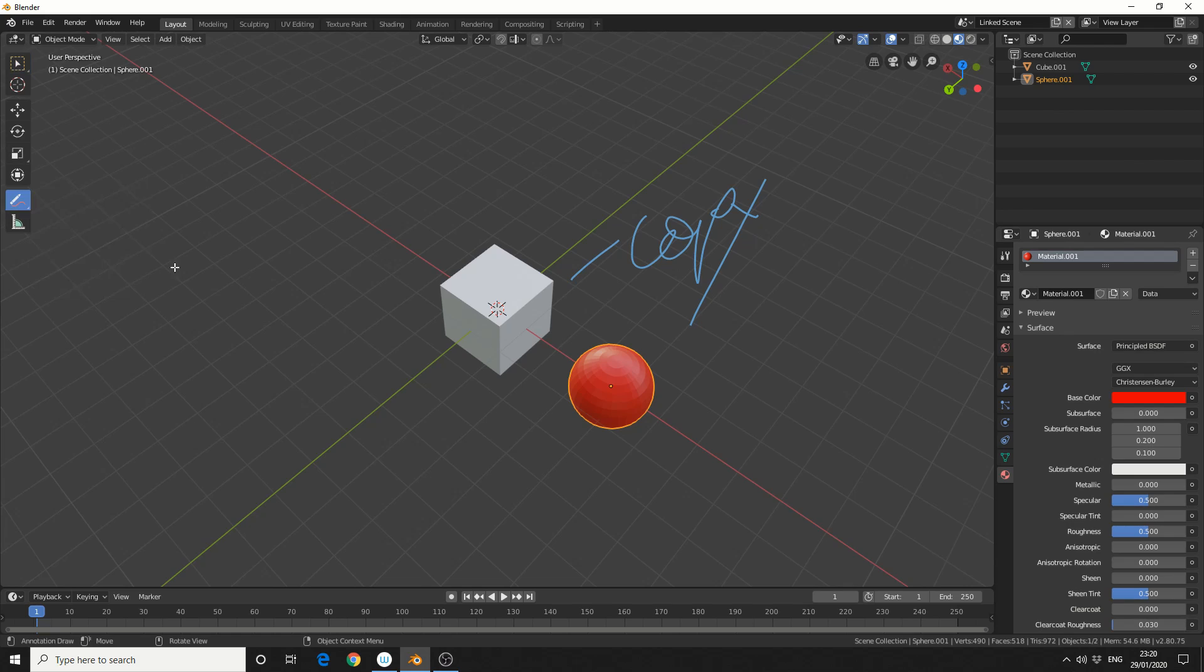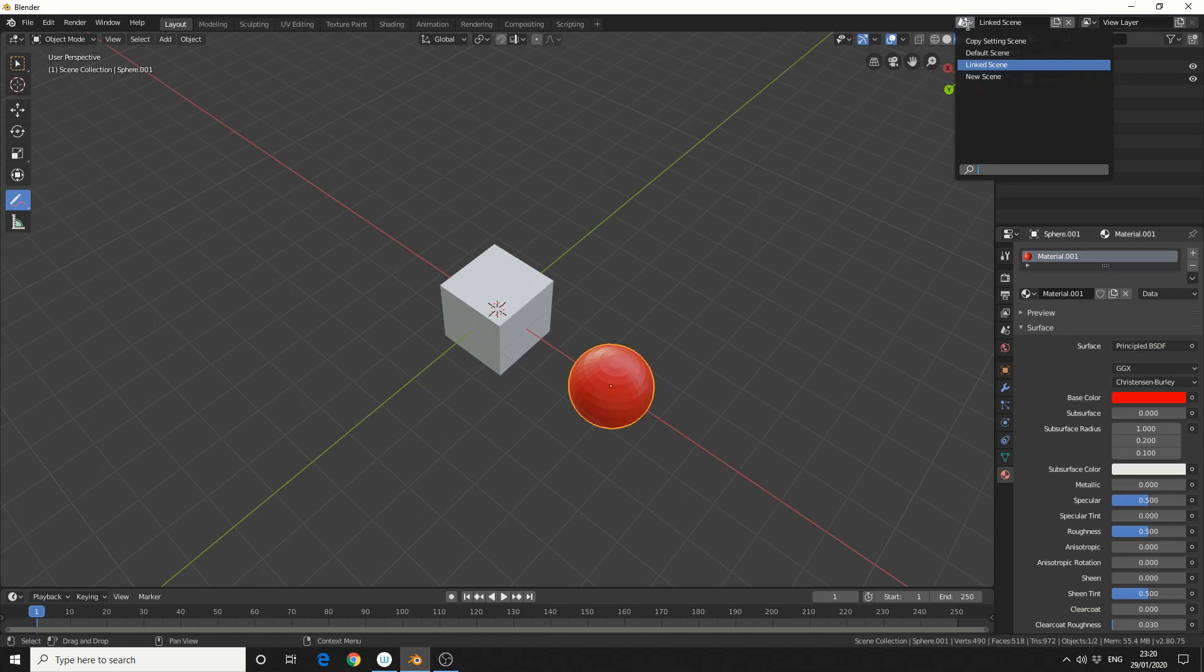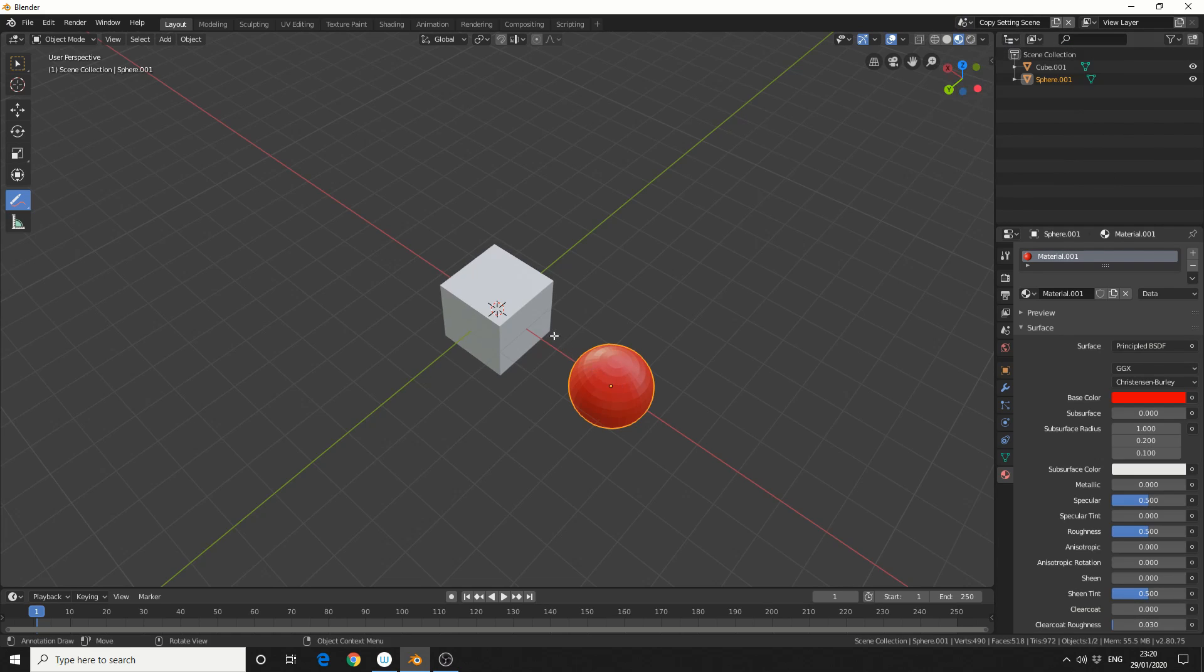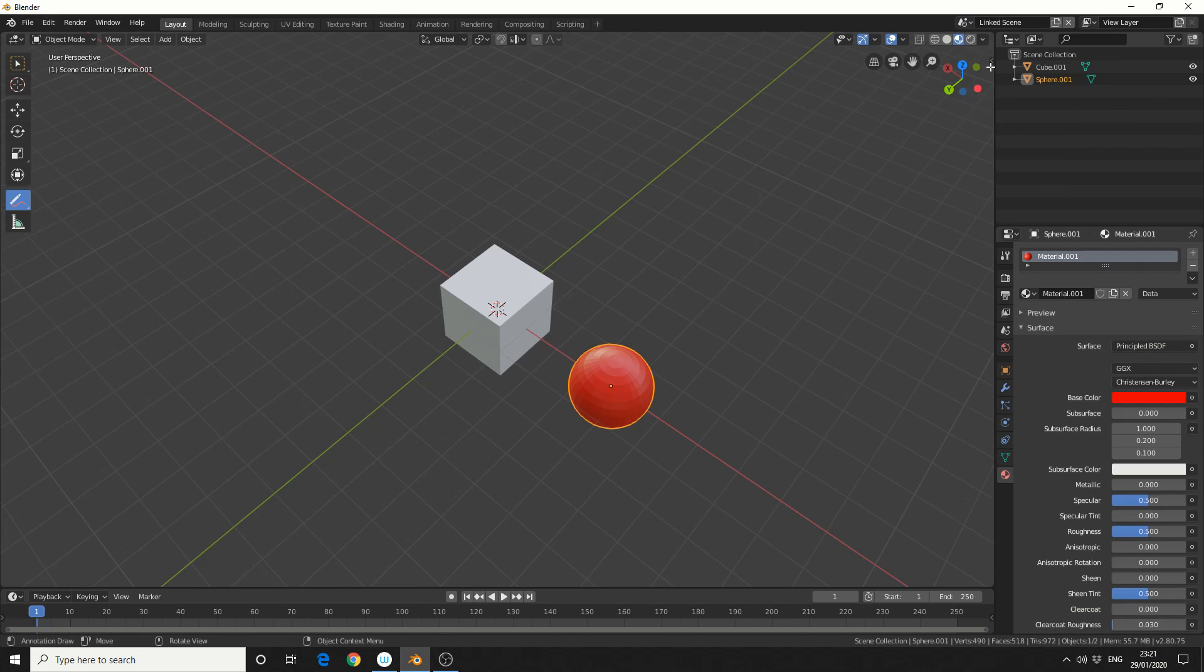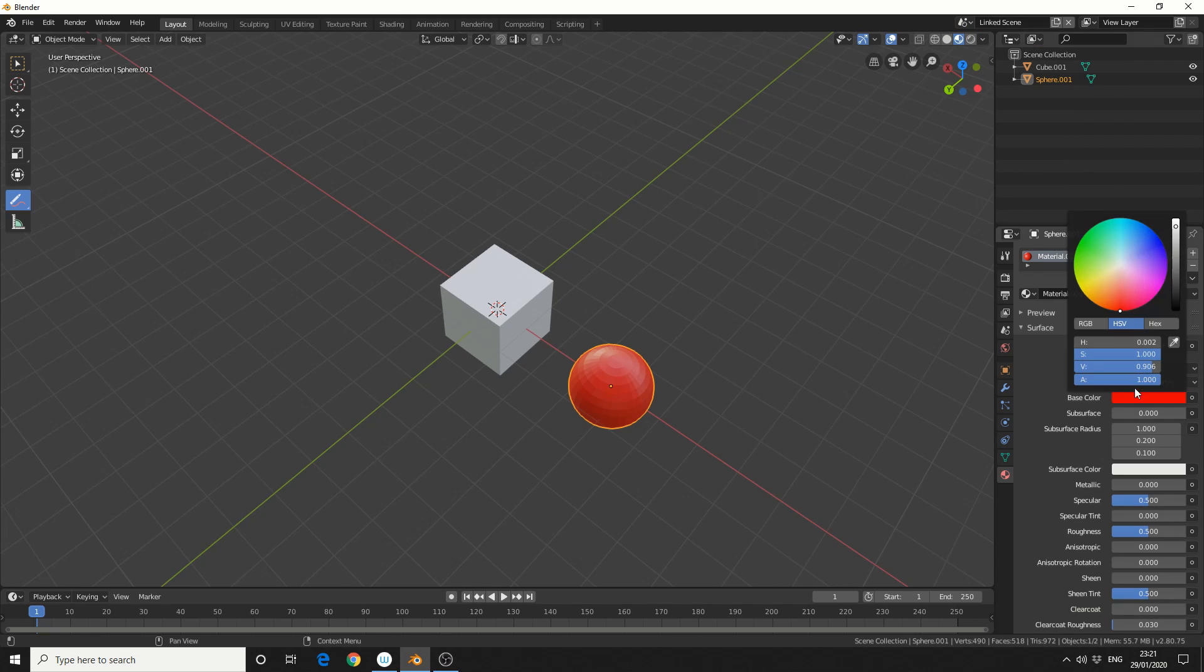And what we'll do is we'll quickly erase this out. So essentially, what we've done is we made a duplicate of the copy setting scene. And you'll notice that when I deleted the annotation, it's actually deleted it from the copy setting scene. I'll quickly jump back into linked and I'll change the material of the ball.